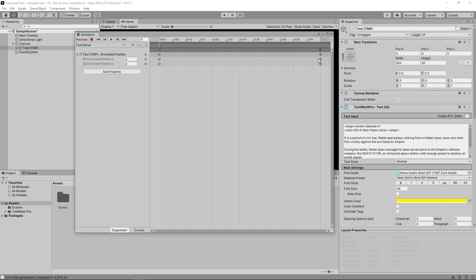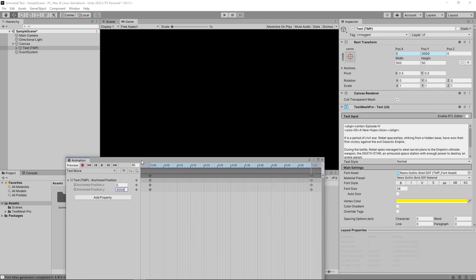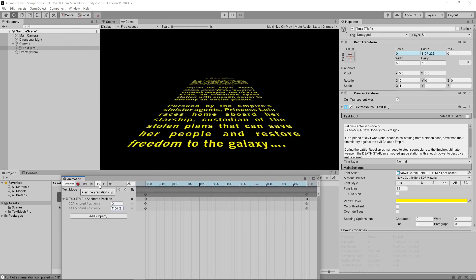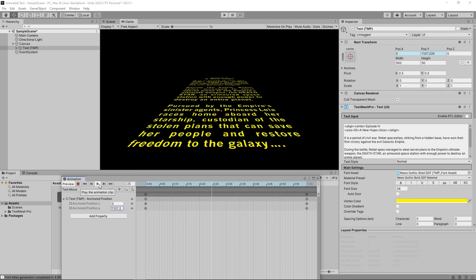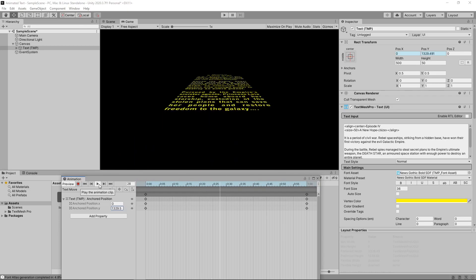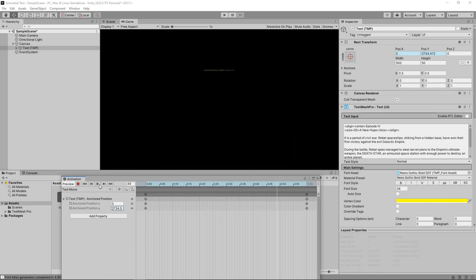So we'll leave the start position at 0. Then we'll click this button to go to the next keyframe. We'll set the y position at this keyframe to 3000. If we now press play on the animation, we can see the text move. At the moment it's moving really fast. We can slow it down by extending the length of the animation.